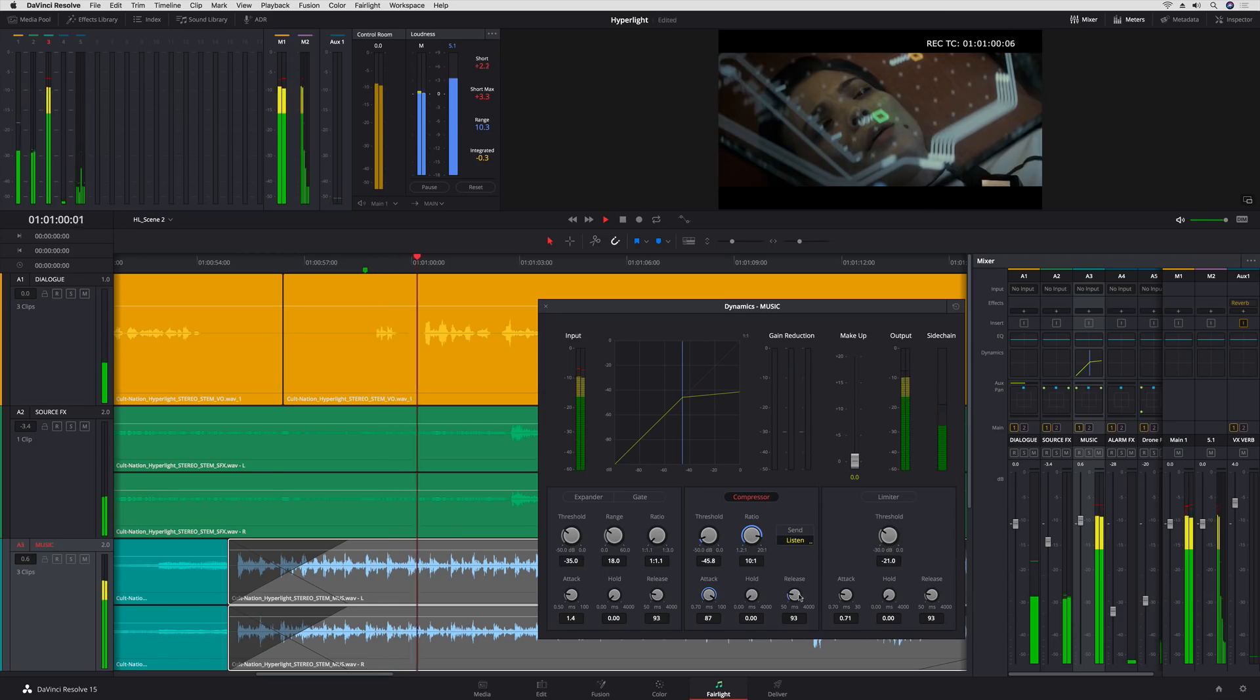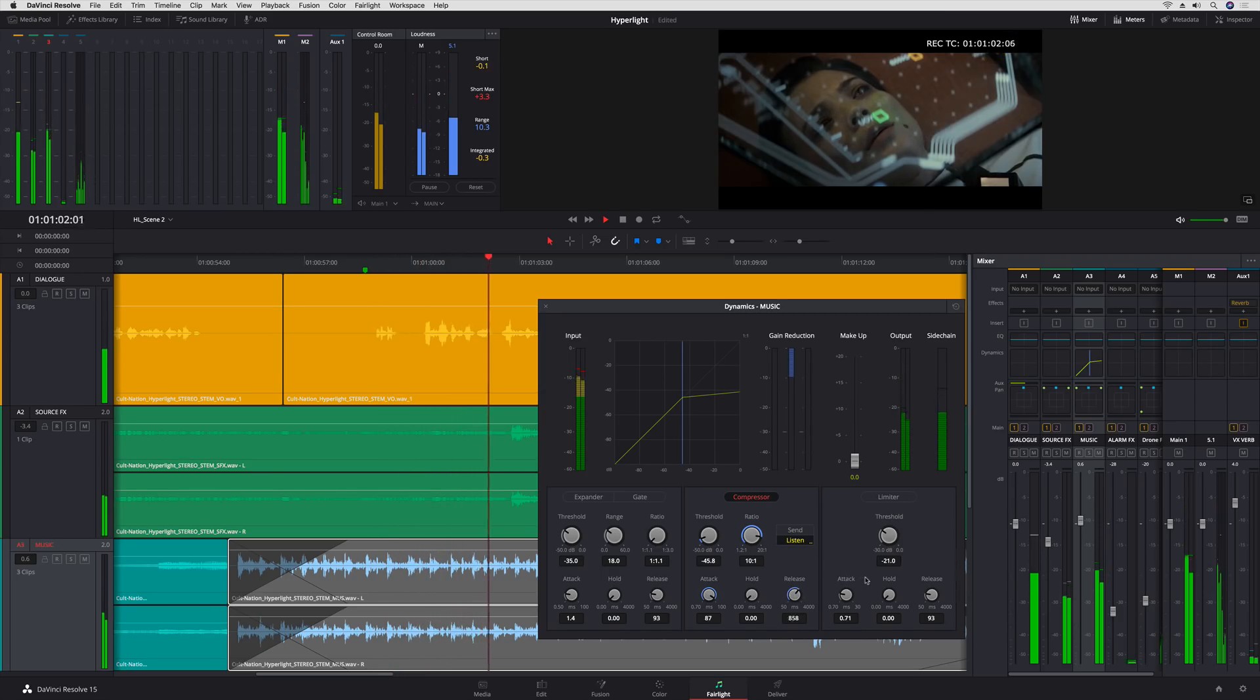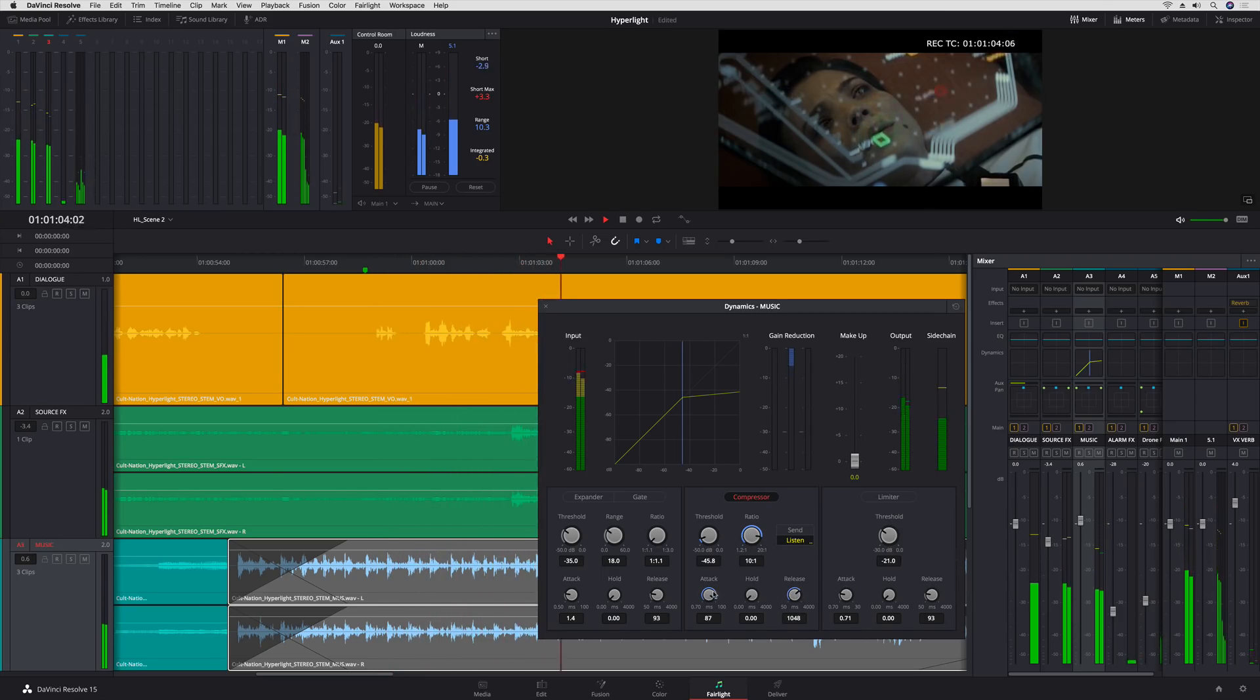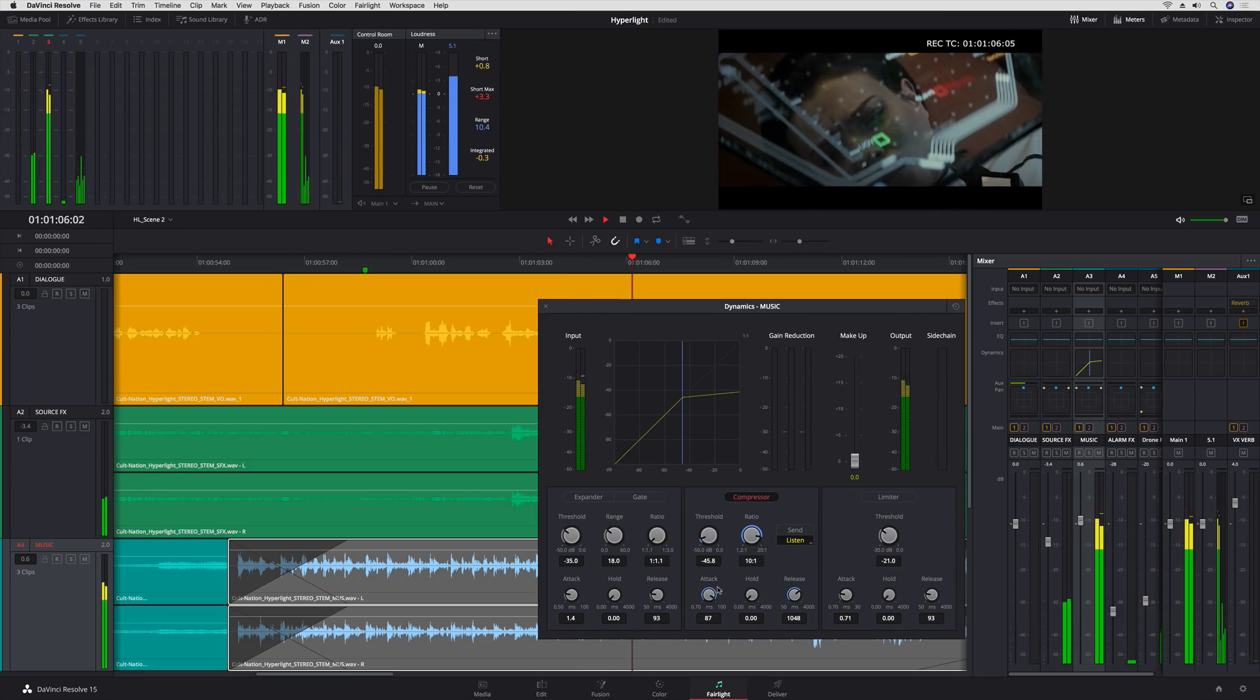Adjust the threshold and ratio to modify the amount of compression applied to the music based on the dialogue track signal. This is a fast and easy way to duck your music levels without the need for keyframes or automation.